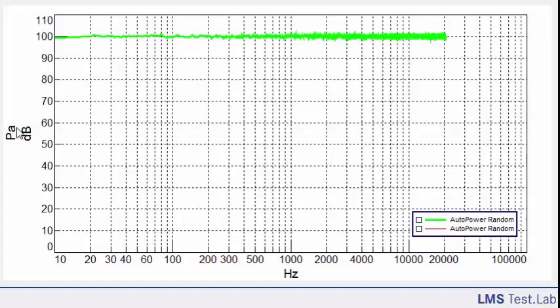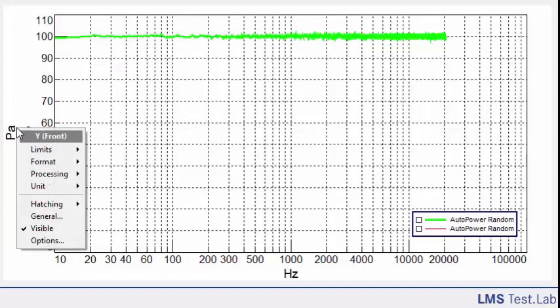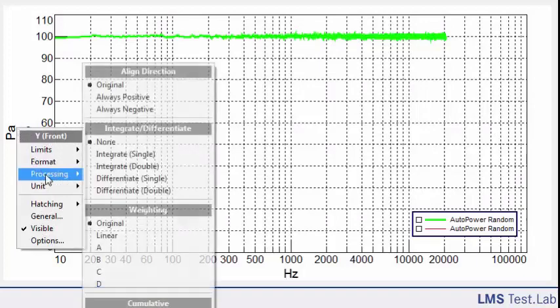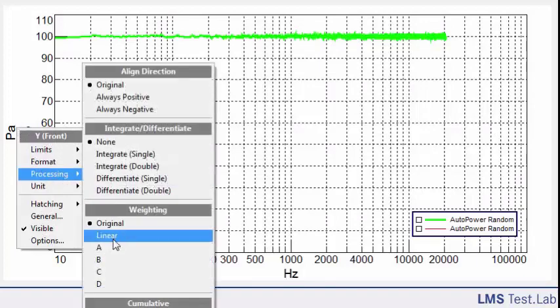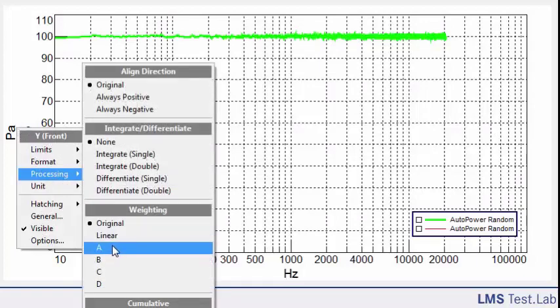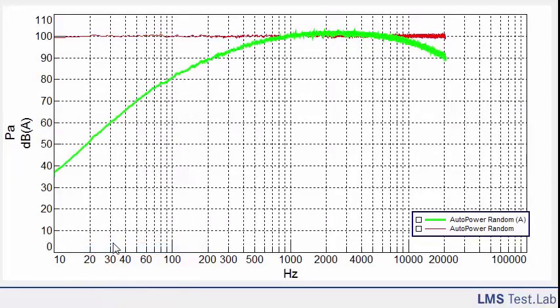So if we want to see that, we have to A-weight it. I just right-click on the Y-axis, go to Processing, and click on A-weighting. We'll see DBA here on the Y-axis, and we get some shape to our green line.